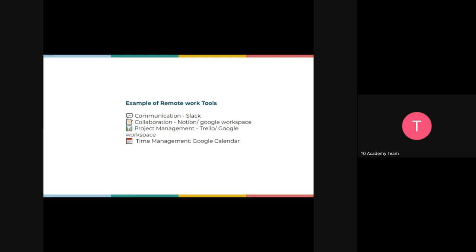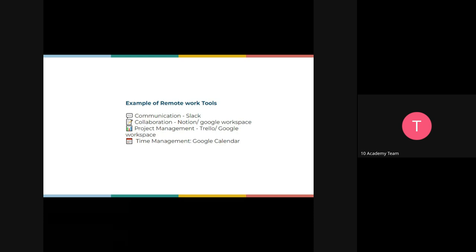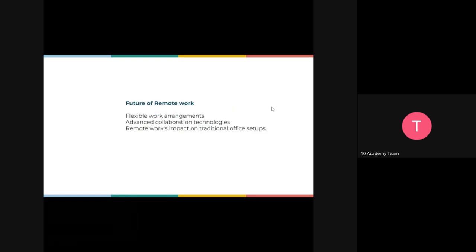Each of those tools plays a crucial role in facilitating remote work — they're very effective and efficient solutions. Without them, you can't successfully manage a digital workspace. Every digital workspace needs communication, collaboration, project management, and time management tools to help remote teams stay connected, organized, and productive for a seamless and successful remote work experience. There are many more tools out there, but these are examples that are good to learn.